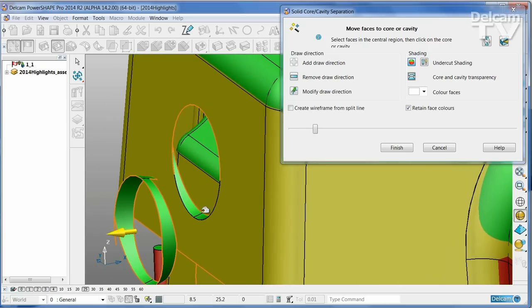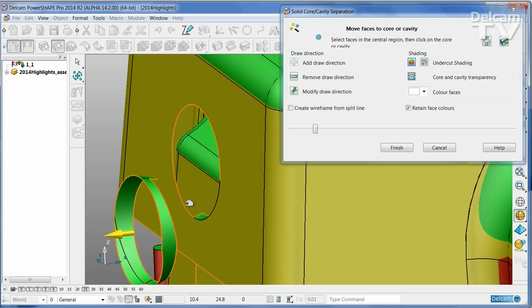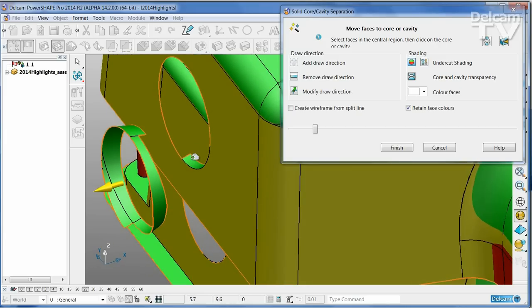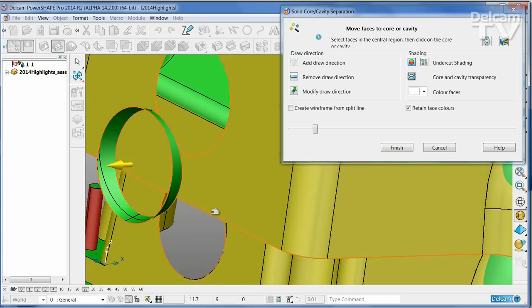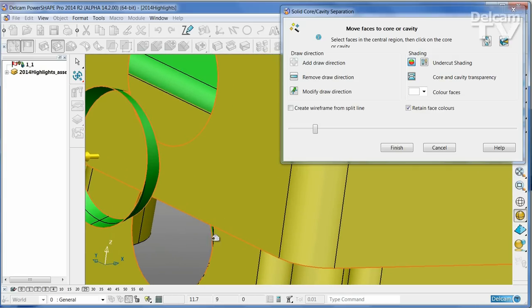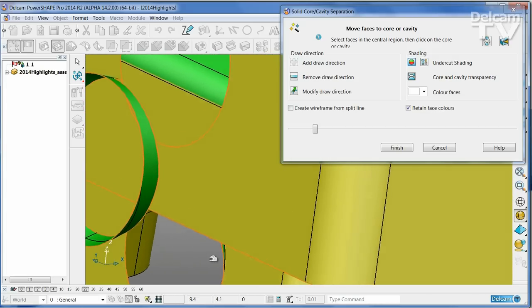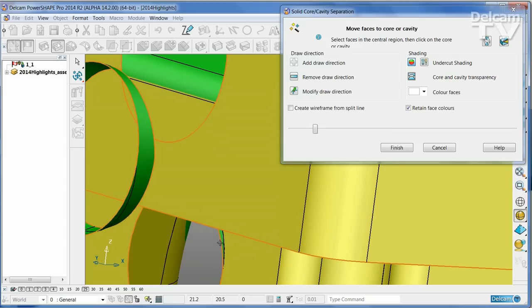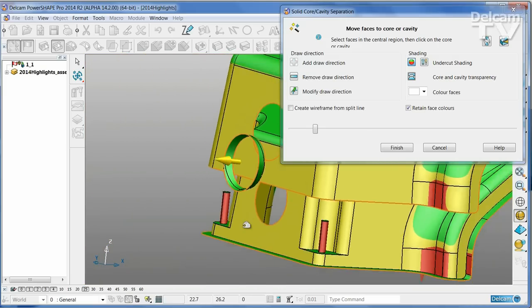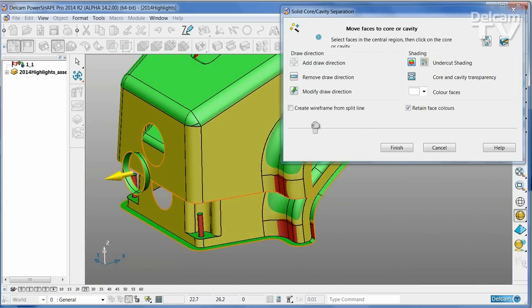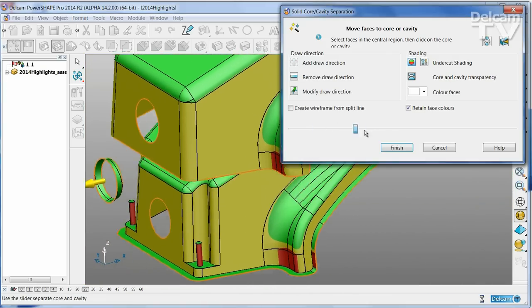There are some faces that are still a little ambiguous, so I'm just going to transfer those from one part of the tool to a different one. There's one more face here, and I'm going to change that direction.